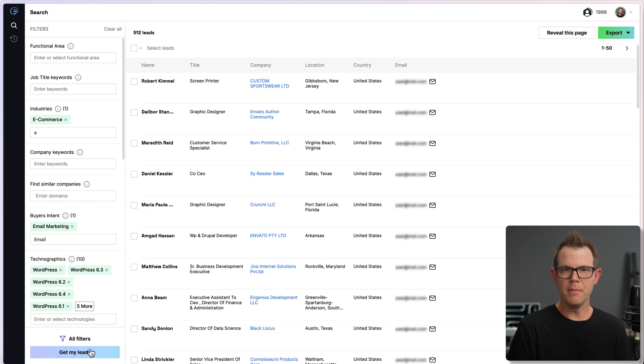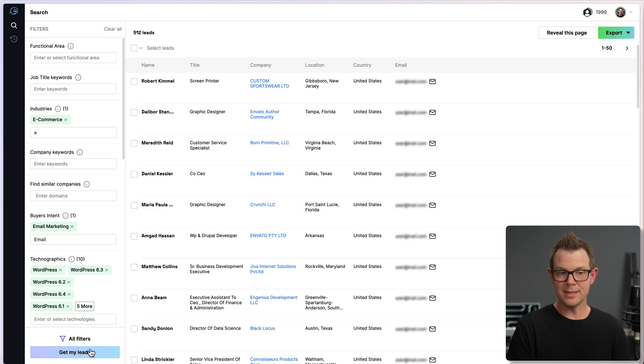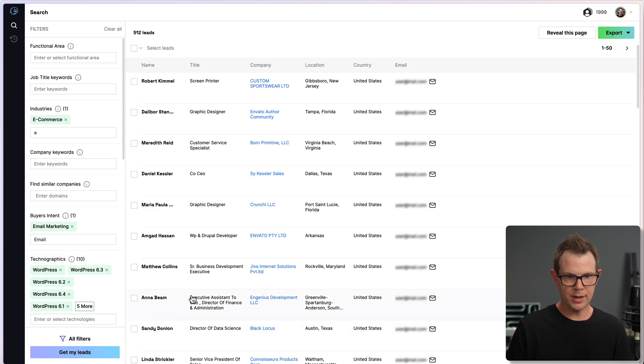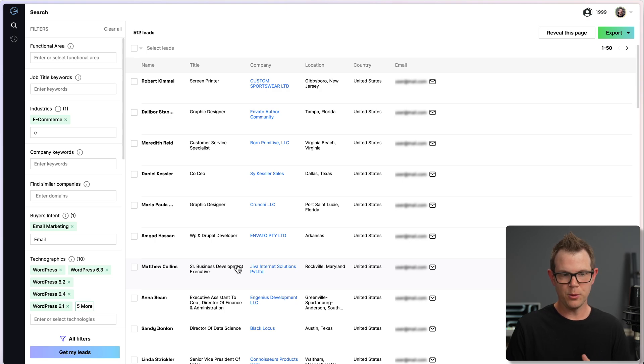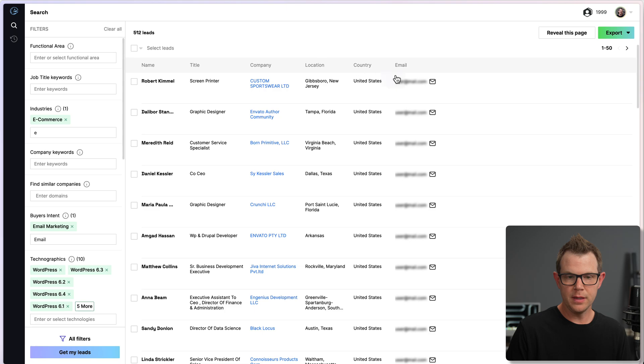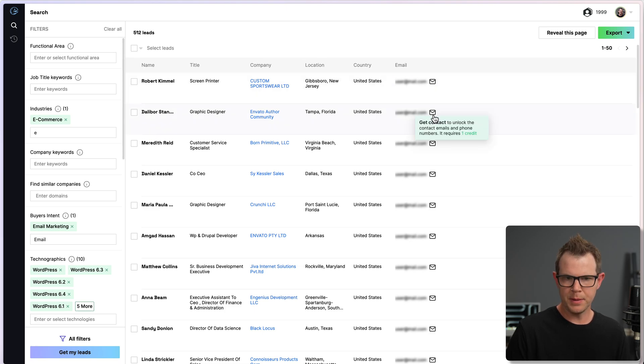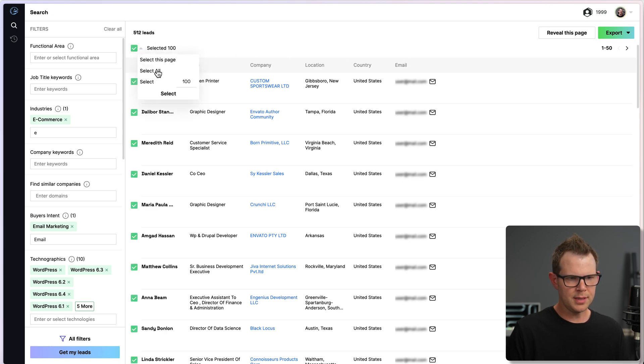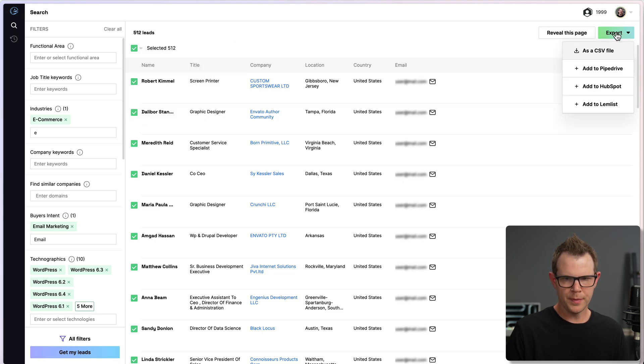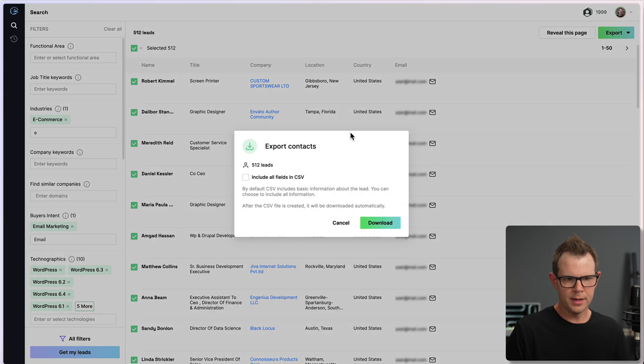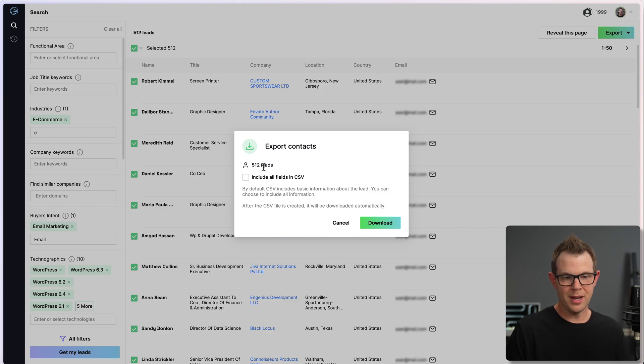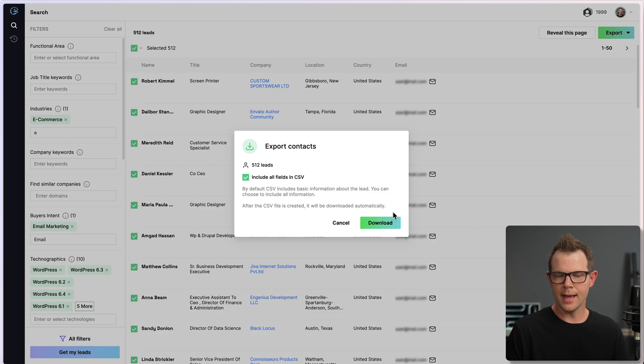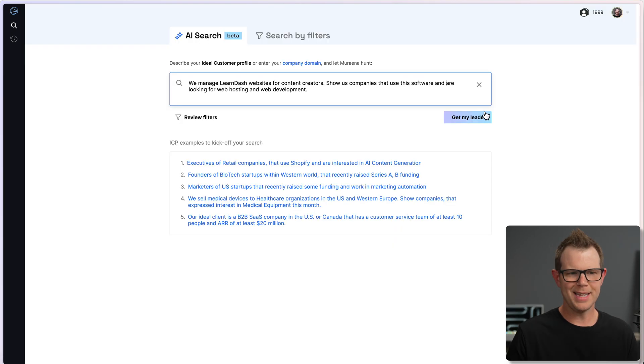Much briefer sorting time there. 512 leads still, so quite a few, but we've now whittled this down into companies that are just looking for email marketing potentially. So before I showed you that you could reveal contacts on a case-by-case basis, but if you want a bigger list than that, you can do a bulk selection over here. So if I wanted all 512 of these, I would choose select all, and then when I hit export, and I'll choose CSV file, it's going to tell me that I'm exporting 512 leads. I can check to include all fields in the CSV, and I'll get their entire contacts.